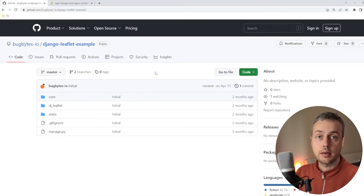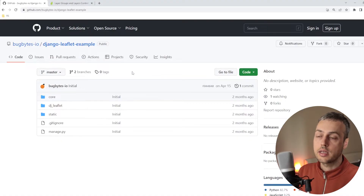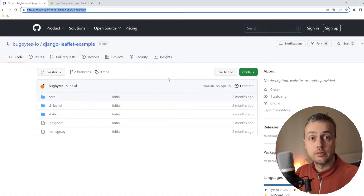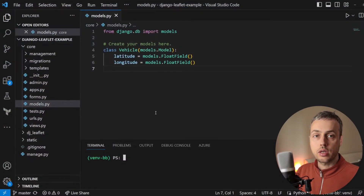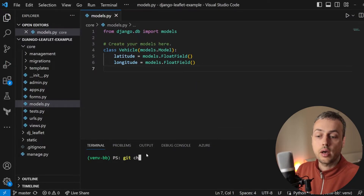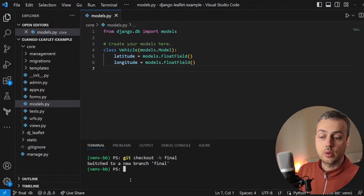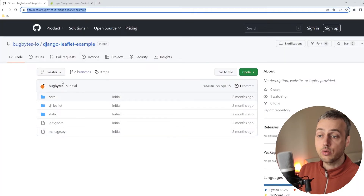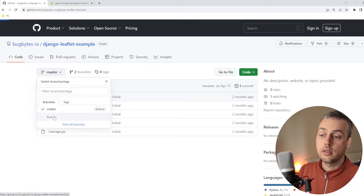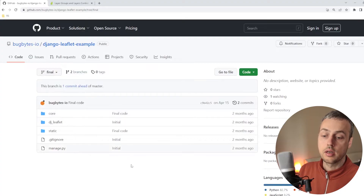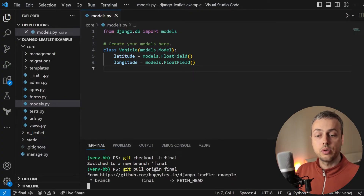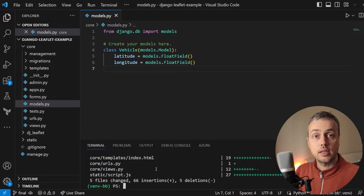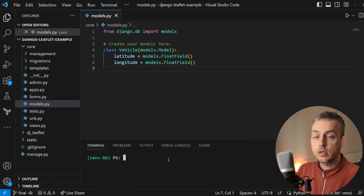We're going to extend a previous example done with Django and Leaflet, available in a GitHub repository linked below the video. The project is open in VS Code. You can get the project with the git clone command. We're going to check out a new branch called final and pull the final code from that tutorial using the git pull origin final command, which pulls the contents of that branch into our local directory.